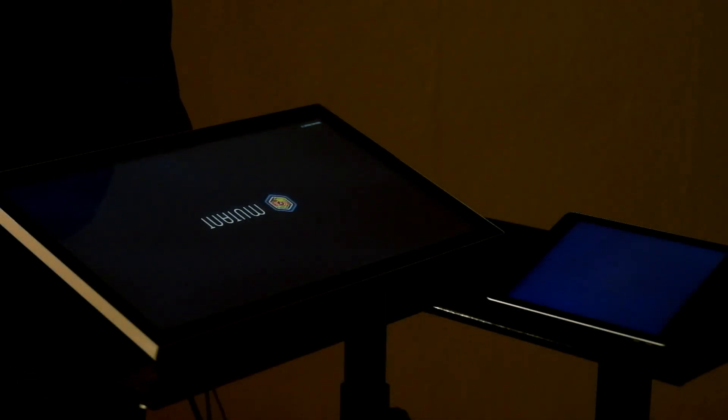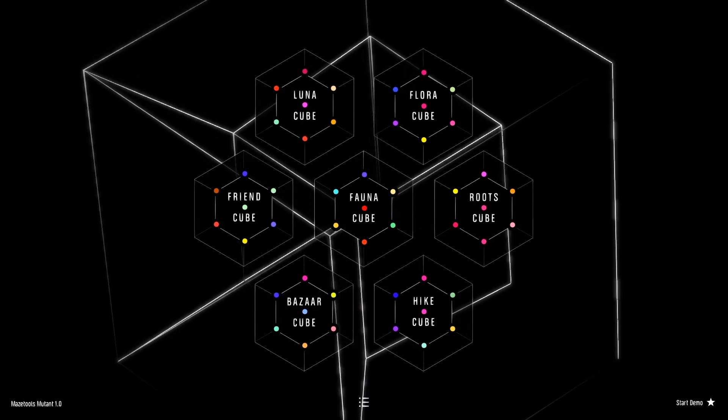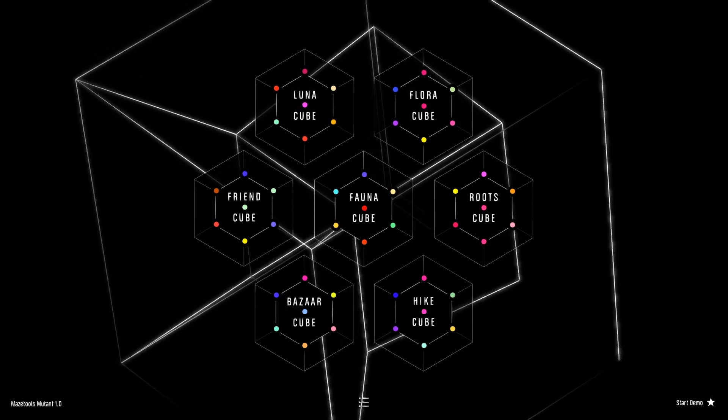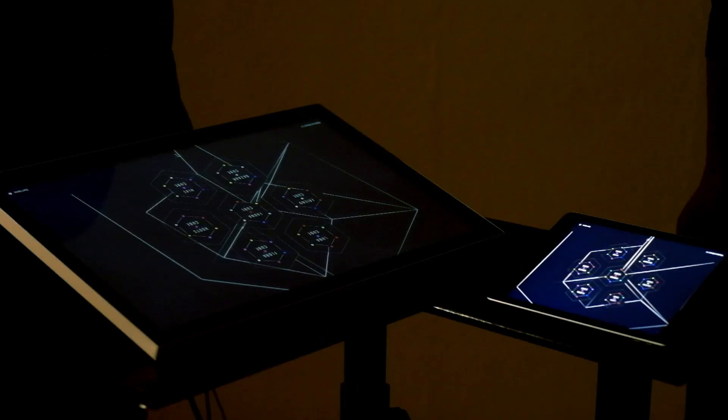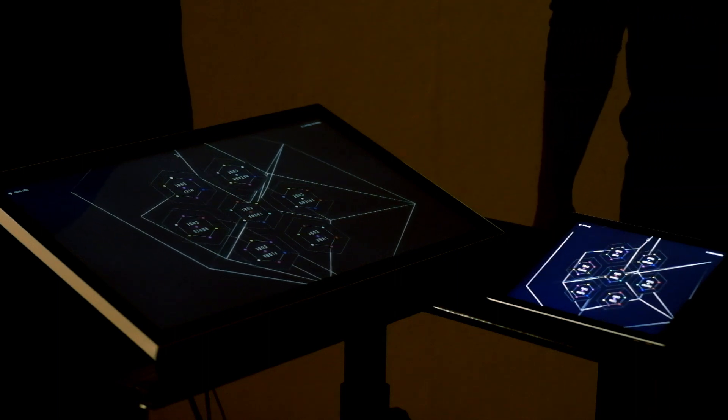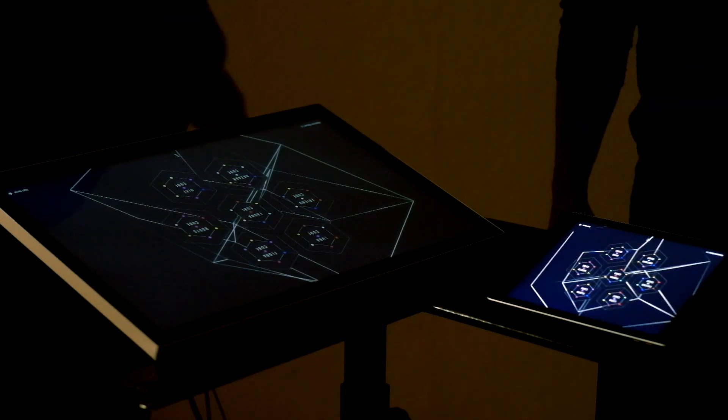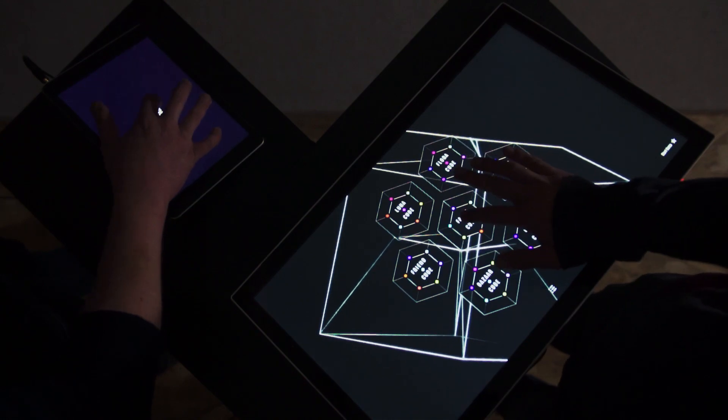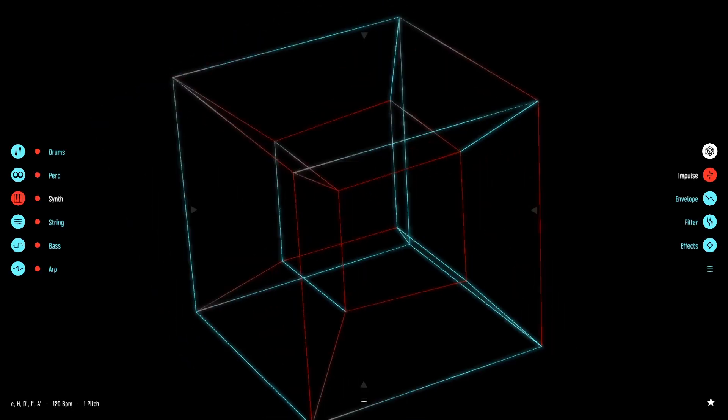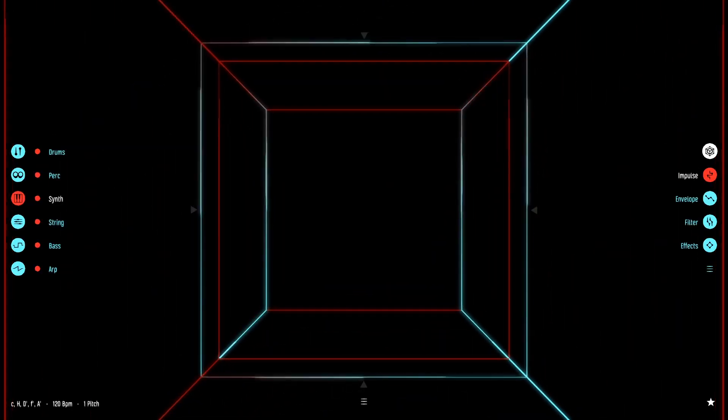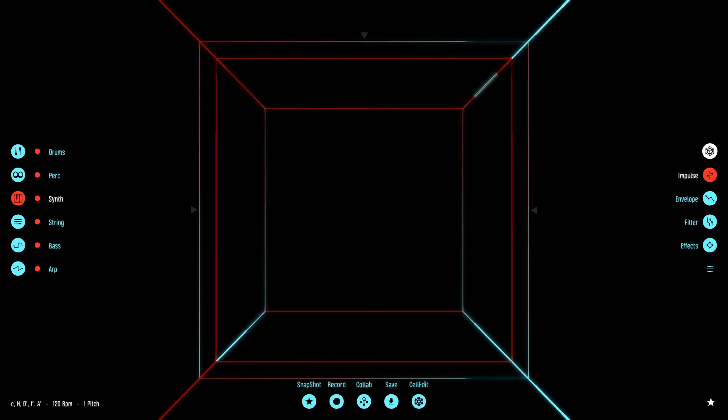To use the collaborative mode, both participants must be connected to the same Wi-Fi network. To begin a session, start Mutant, enter a cube, and go to the menu on the bottom to activate the collab mode.